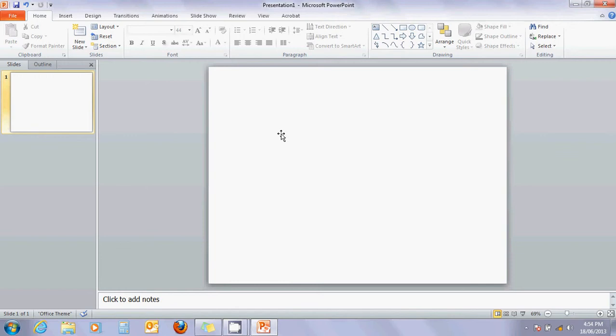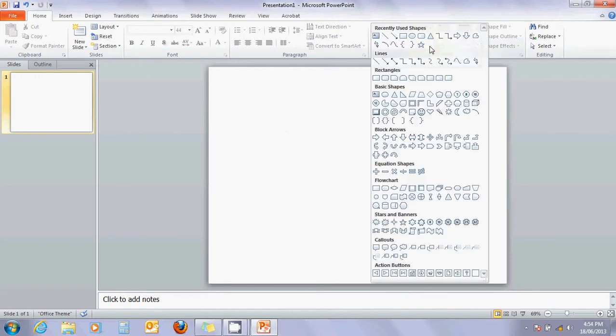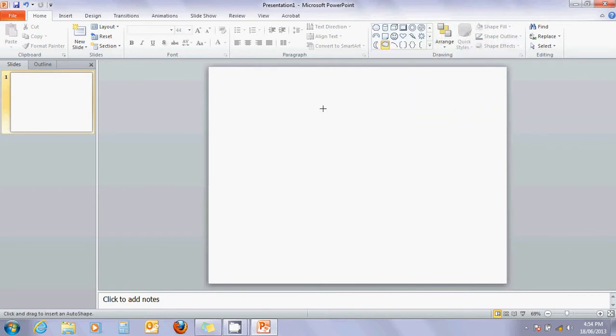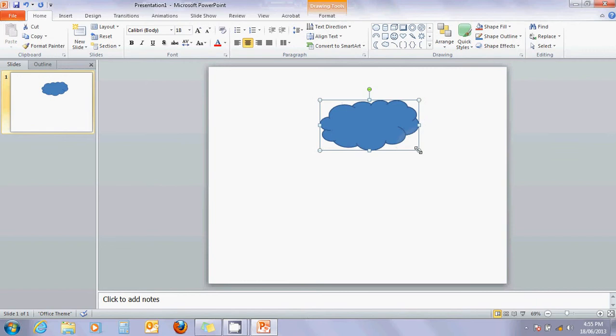I'm going to draw the water cycle, which is what I did with my year sevens last year. I think I can find a cloud in here. Look at that. A bit of a cloud. That looks pretty good.